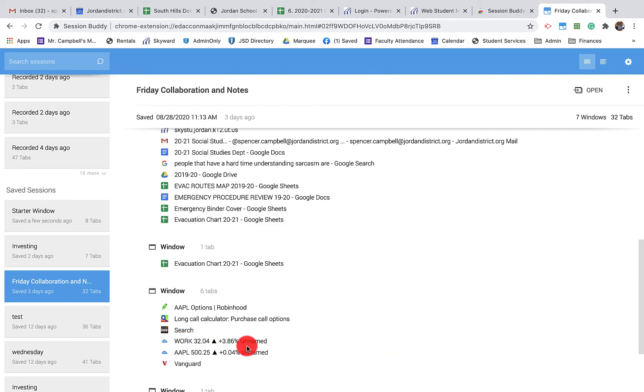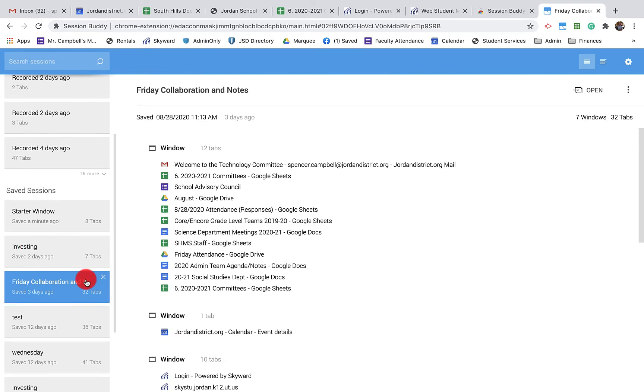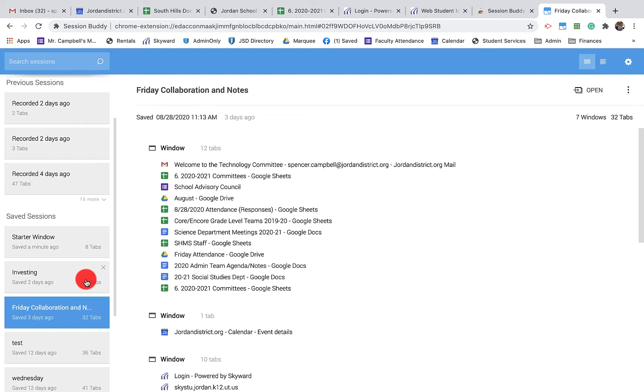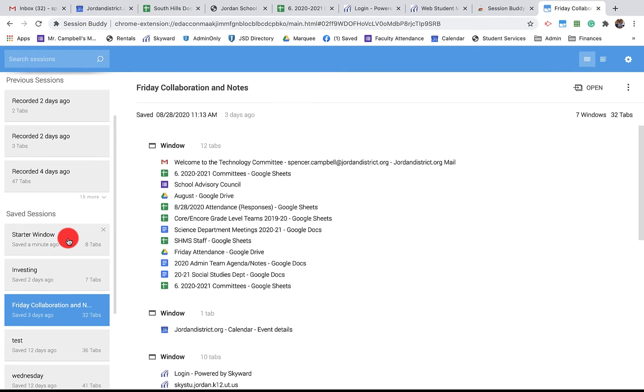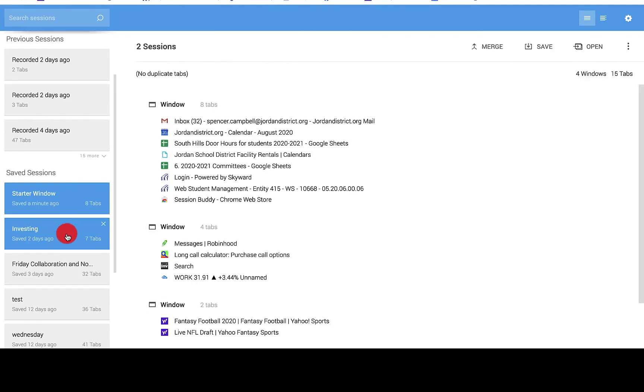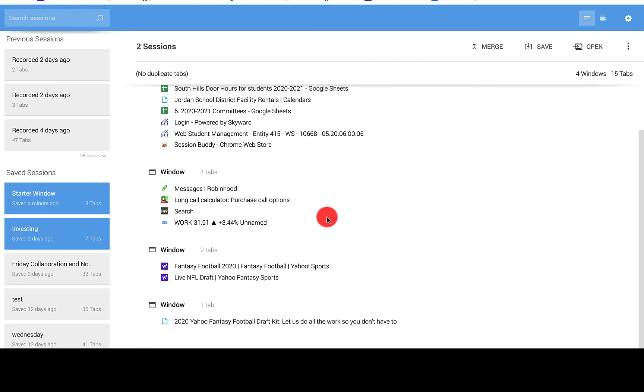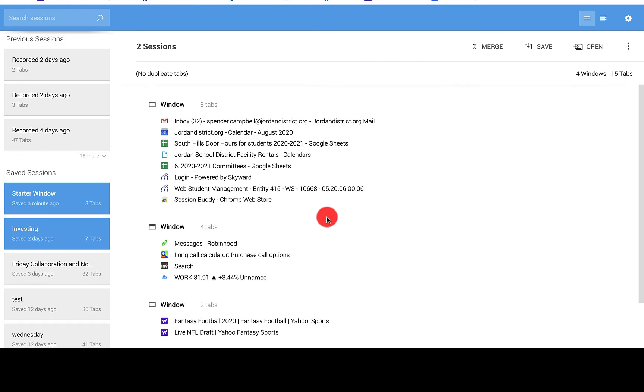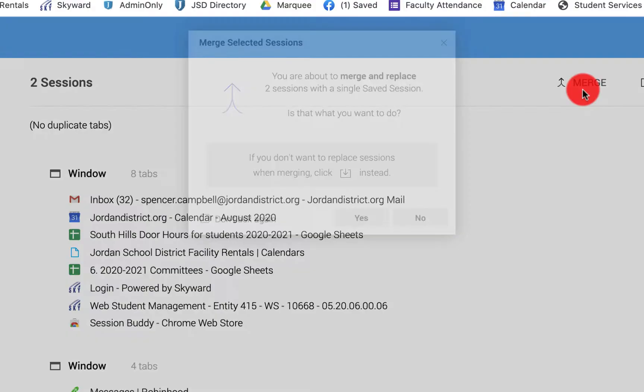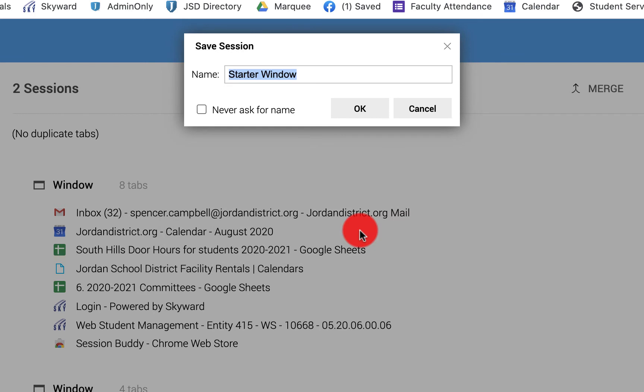You can also merge these. Let's say I have my starter window and I have investing - I want to merge these together. I would click on starter, drag down, and you'll see it's going to pick up fantasy football. That's from stuff I was doing at home. I can actually merge all of these together and it's basically going to give me this pop-up that says you're about to merge and replace two sessions with a single saved session. Is this what you want to do? And let's just put yes.